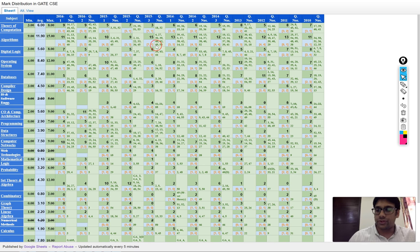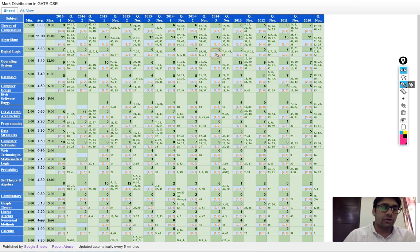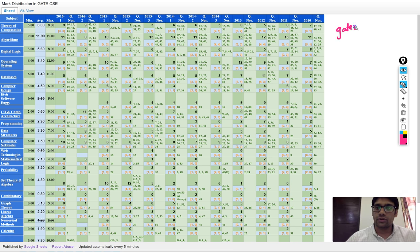Hello everyone. Students often ask which subjects they should focus on and what percentage of marks they will get from each subject. I have taken the analysis of previous question papers from the website Gate Overflow. You can check out that website for tons of good resources.